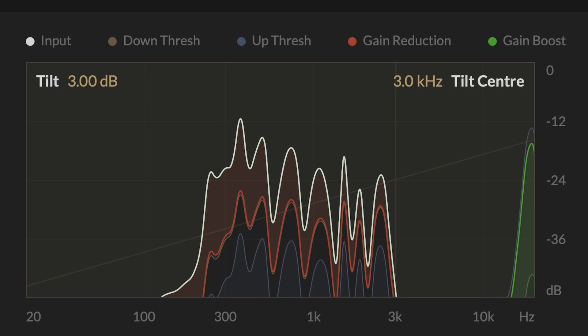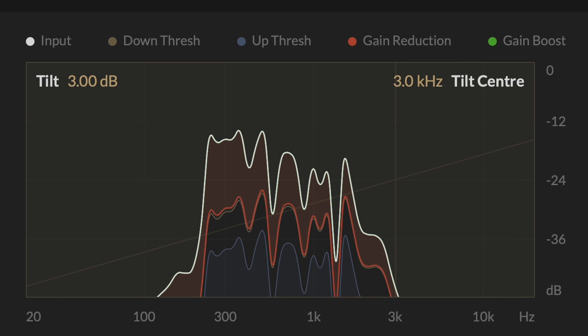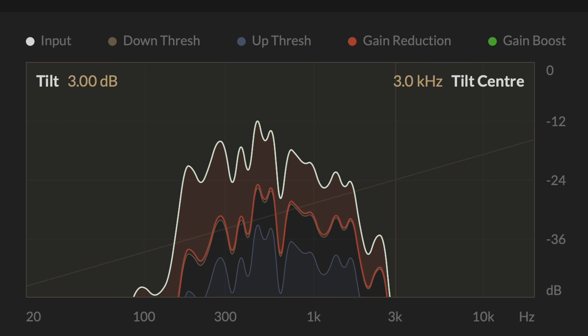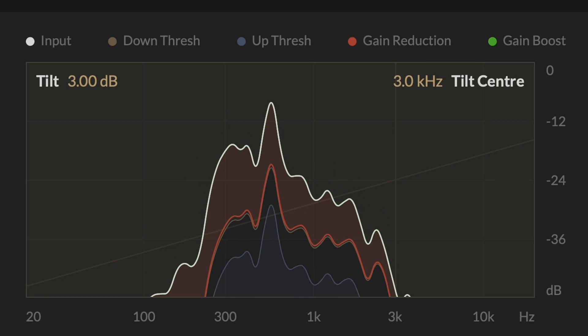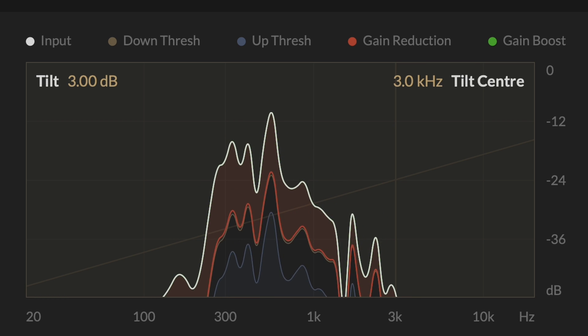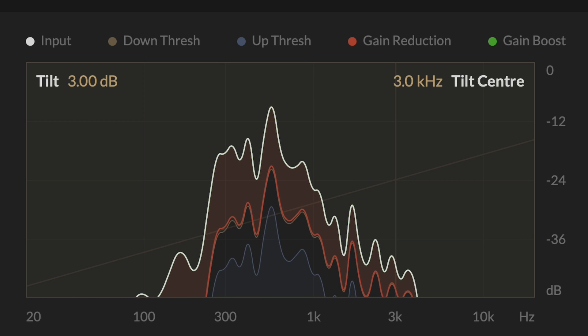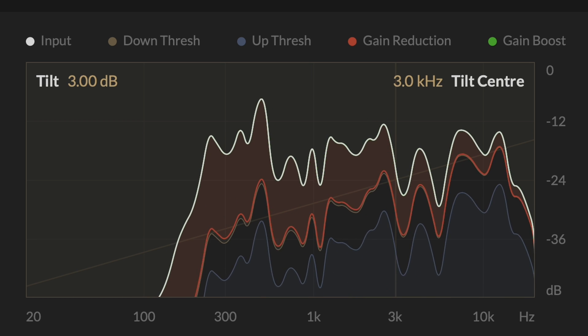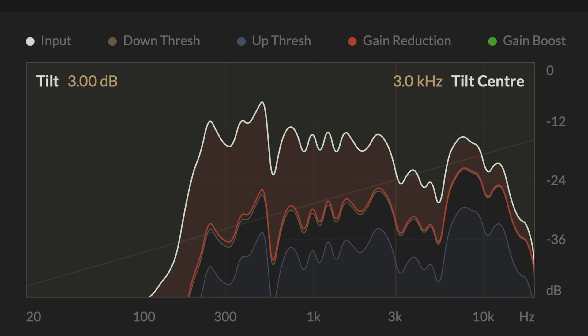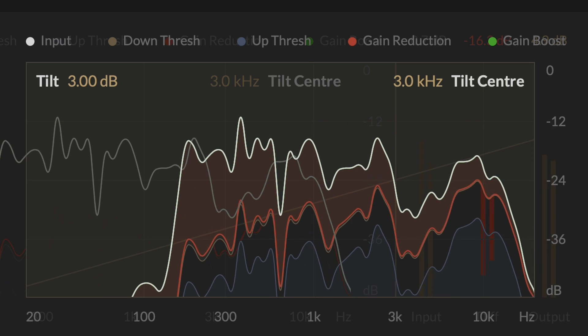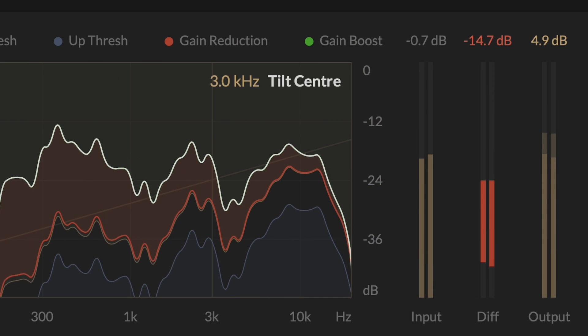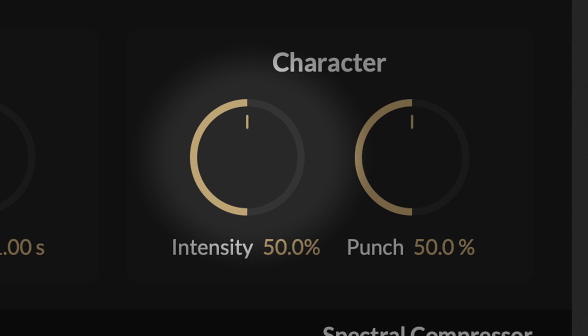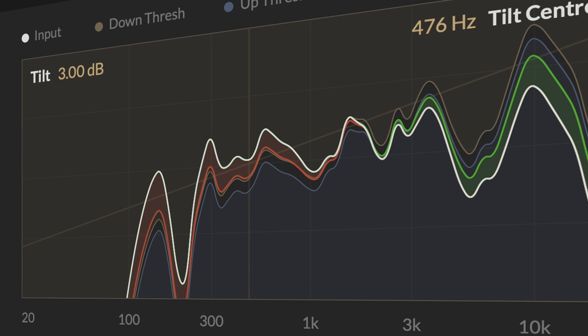The Spectrum Analyzer in M-Compressor visualizes the input signal spectrum, the downward and upward spectral thresholds, and the spectral adjustments performed by the compressor. When the input spectrum represented by a white line rises above the downward compression threshold represented by a gold line, the spectral levels are reduced towards the threshold. The amount of the boost depends on the compressor settings, down ratio, intensity, and is visualized in red.